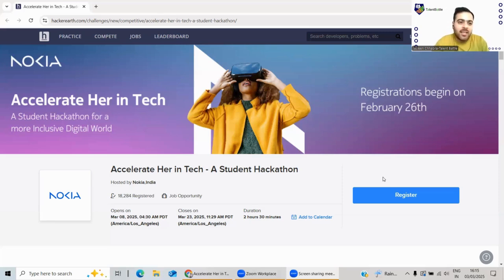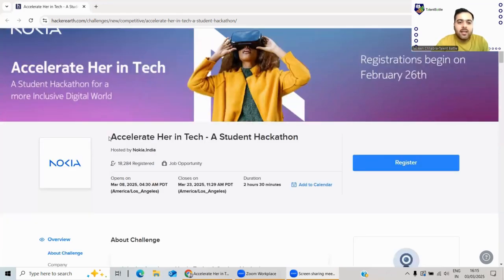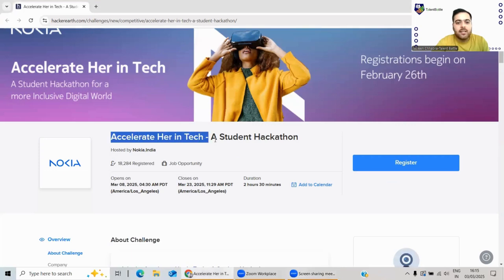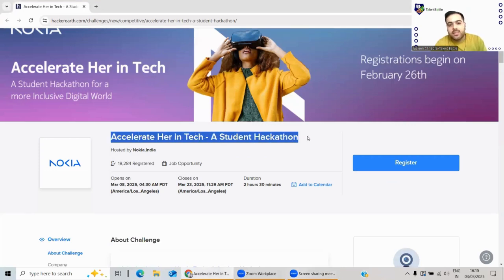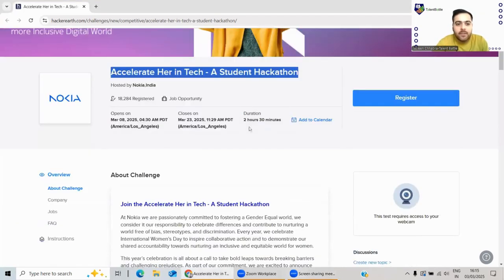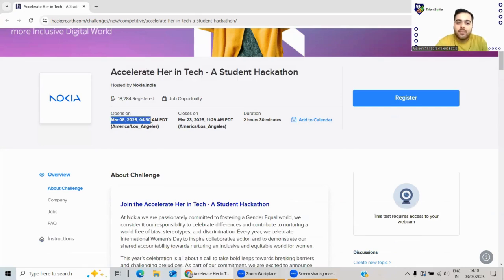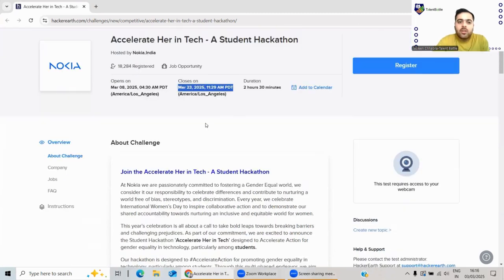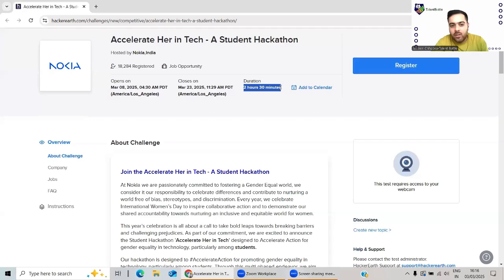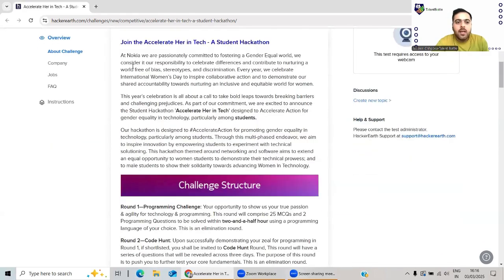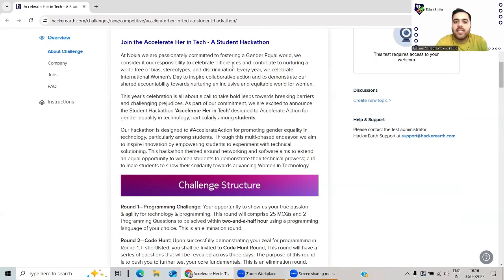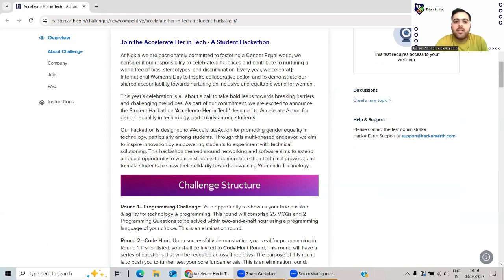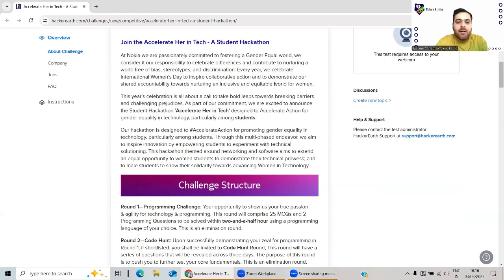Let's start today's video. As you can see on my screen, Nokia Accelerate Her in Tech - a student hackathon. It will be opened on March 8th but registrations are going on and will be closing on March 23rd. The total duration is two hours and 30 minutes of hackathon. At Nokia, we are passionately committed to fostering a gentler, equal world. We consider it a responsibility to celebrate differences and contribute to nurturing a world free of bias, stereotypes, and discrimination. Every year on International Women's Day, they come up with a hackathon or a new job opportunity.